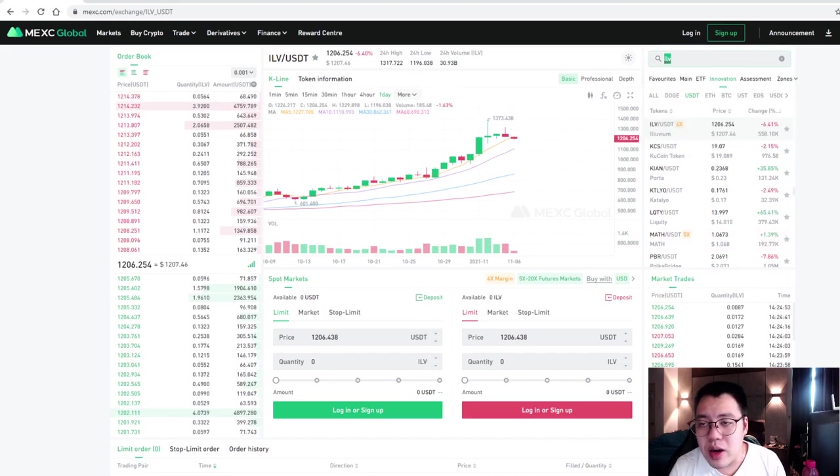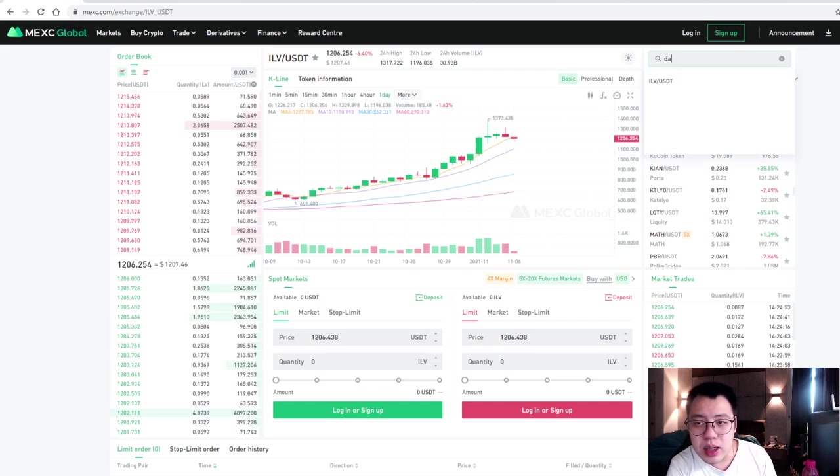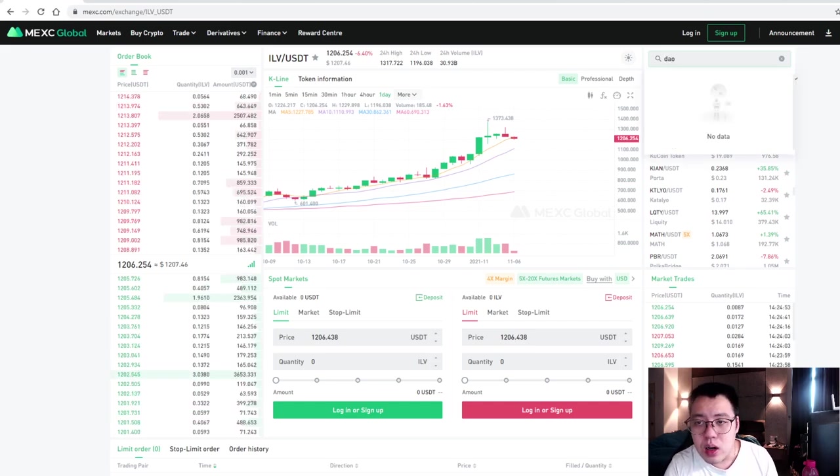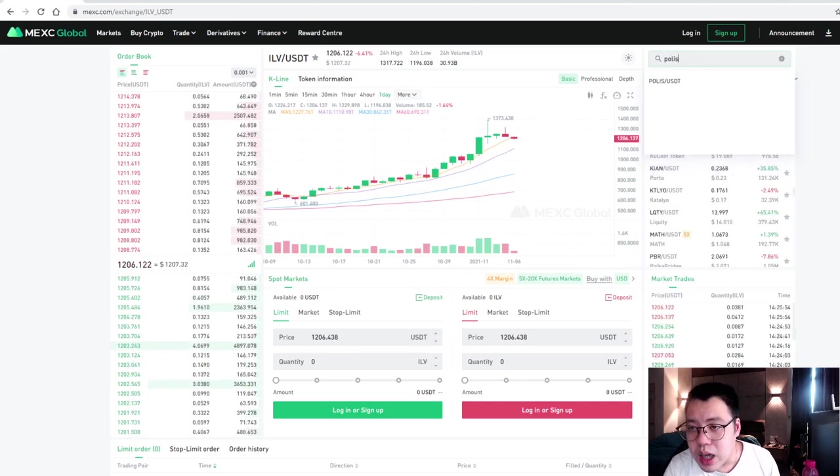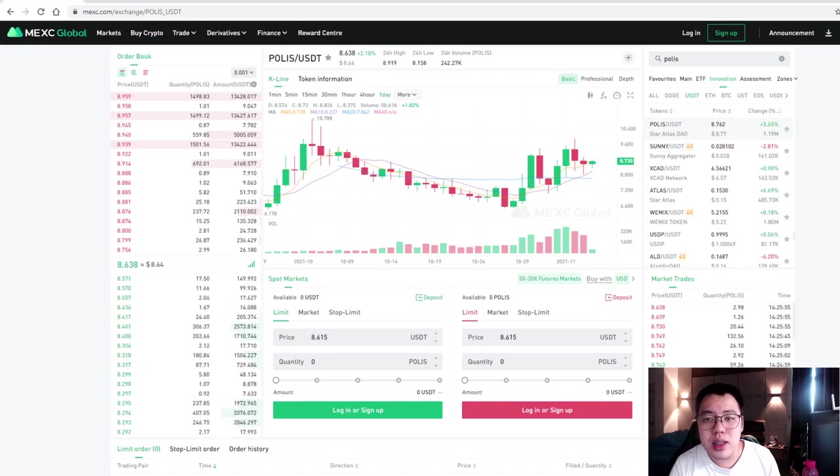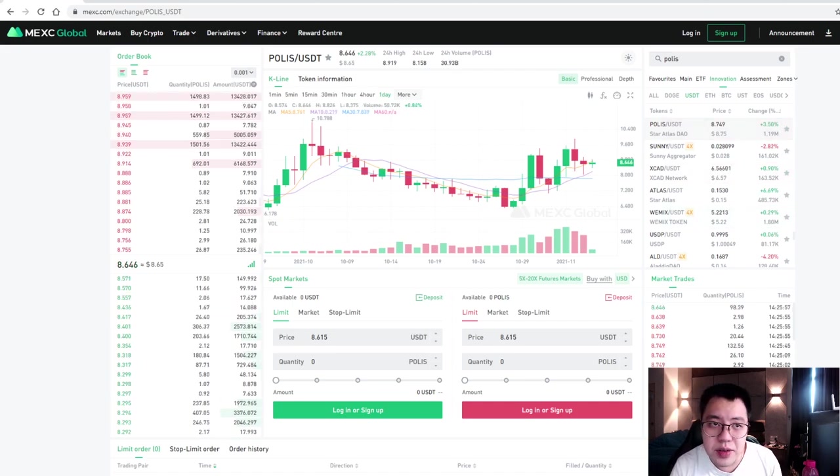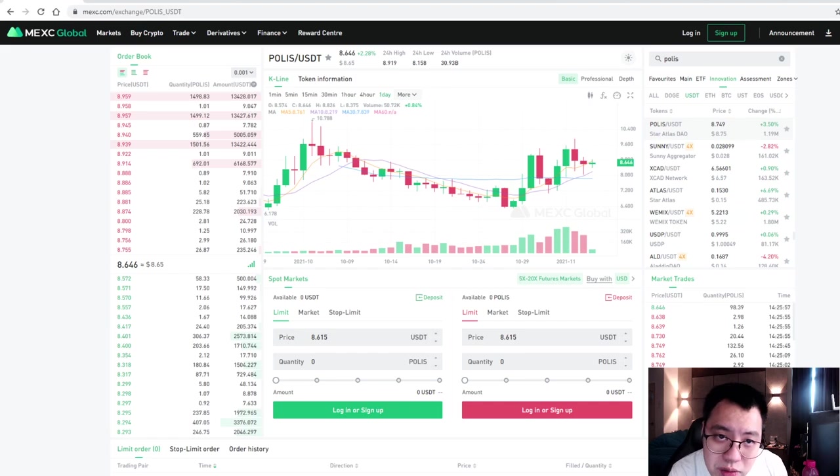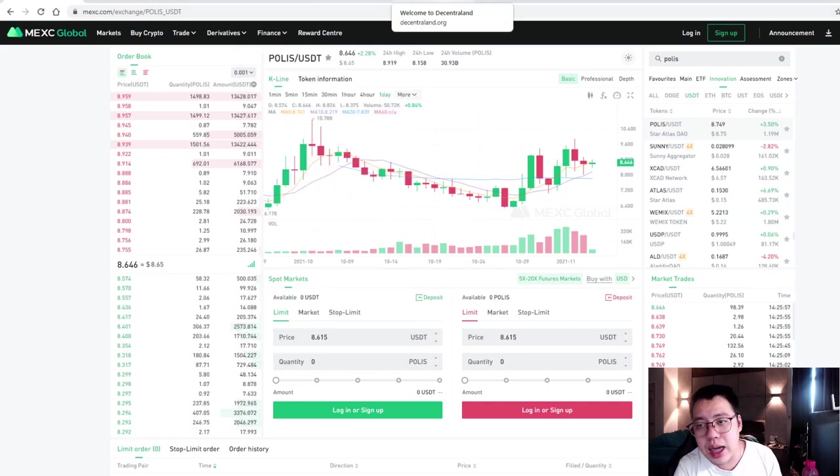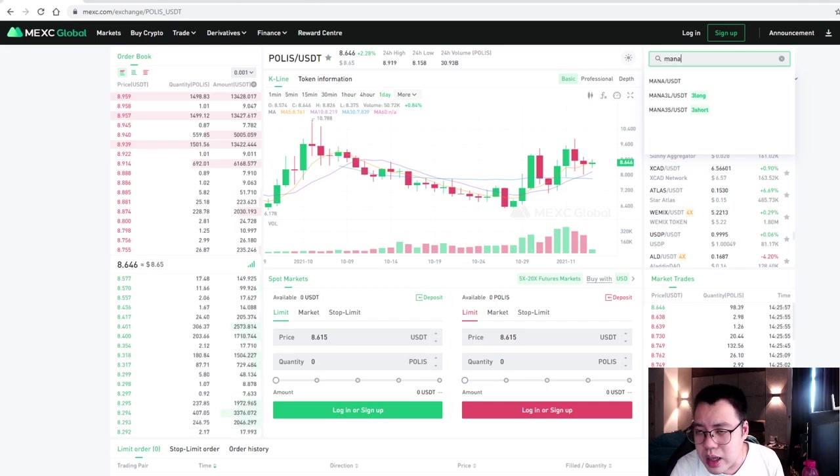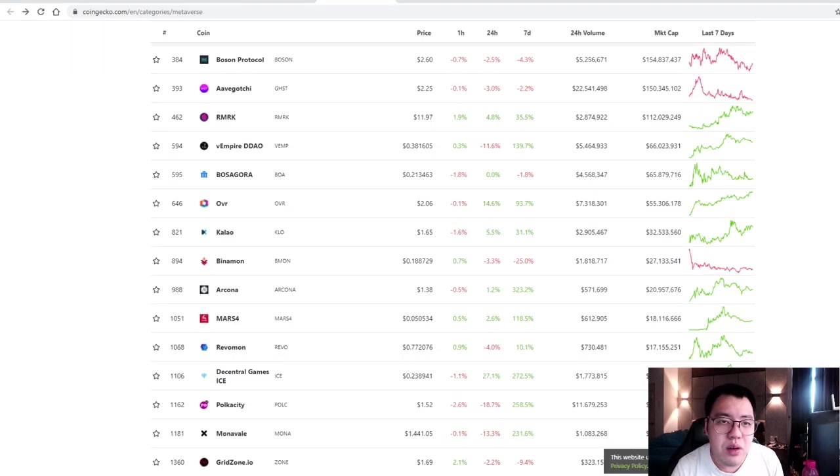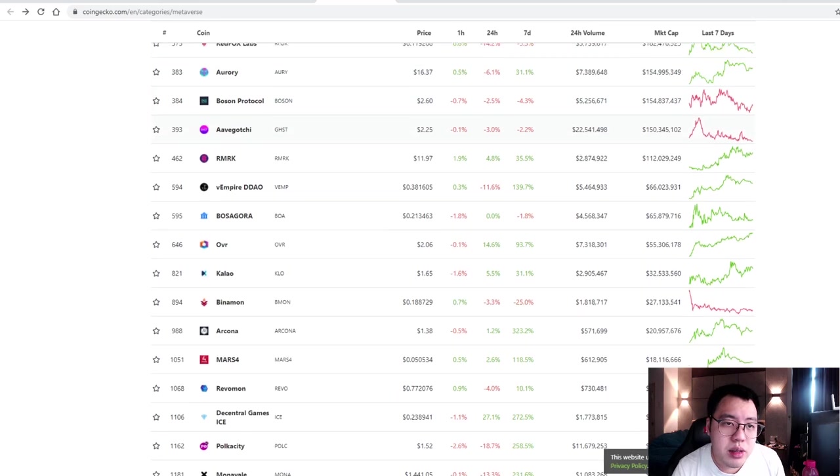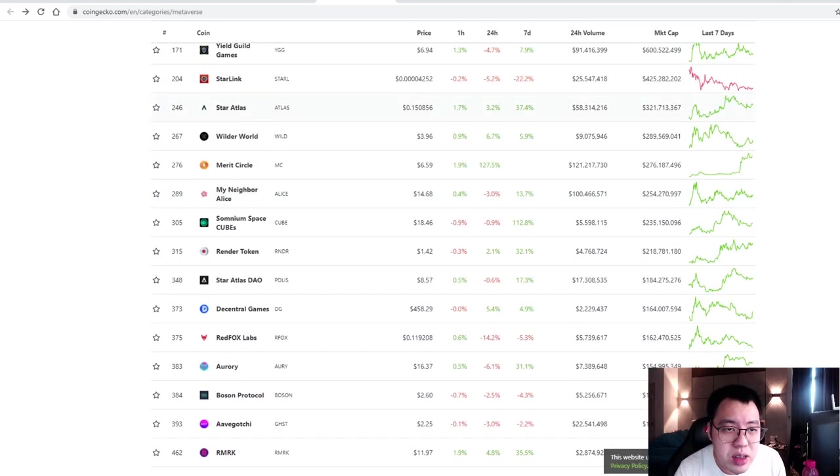So, for example, if you want to purchase Star Atlas, you can actually put Polis, P-O-L-I-S. It will show up because most of the tokens outside, I think MEXC will get all these tokens first. So, for example, if you want to purchase Mana, I believe that it has Mana. So I think most of the tokens you want, you need, everything will be here. Even the new release of ILV is also there.